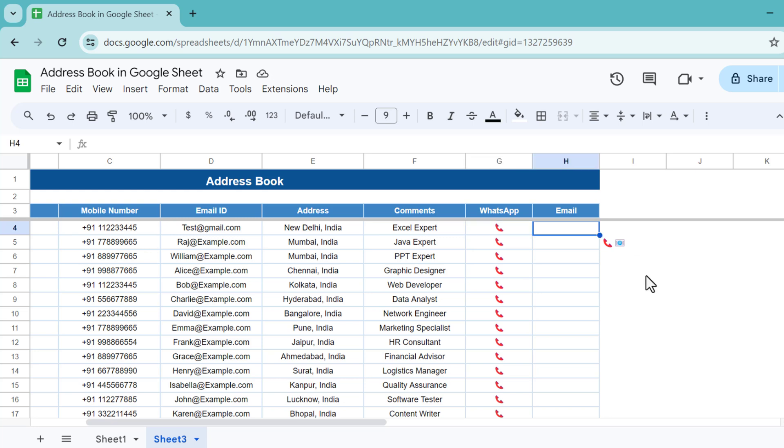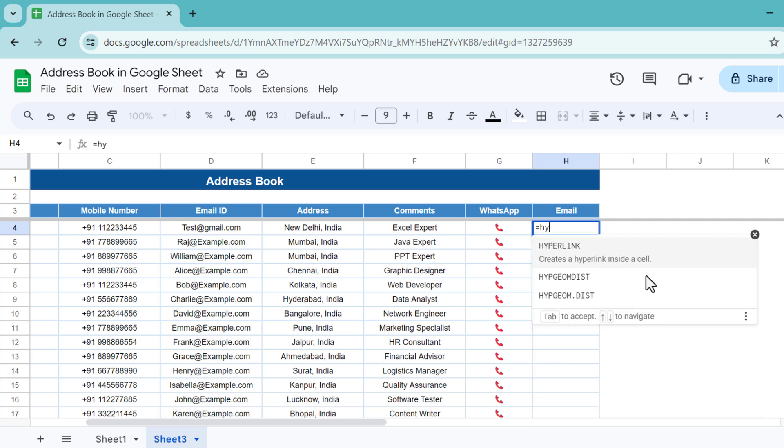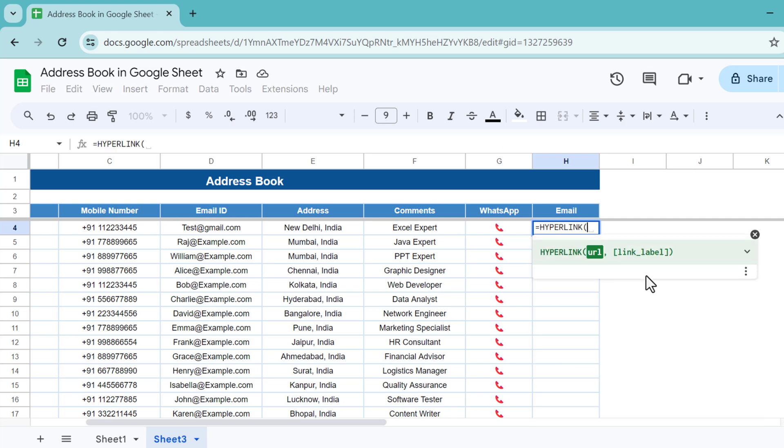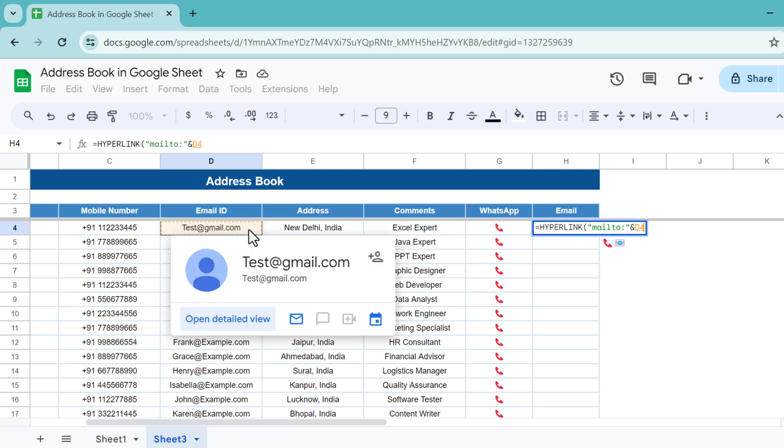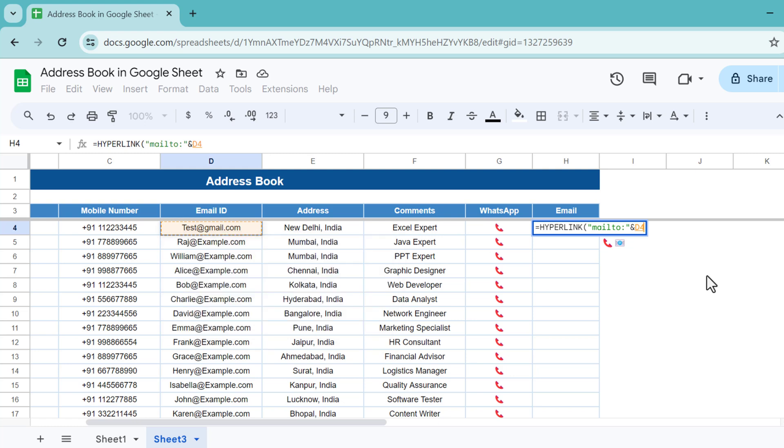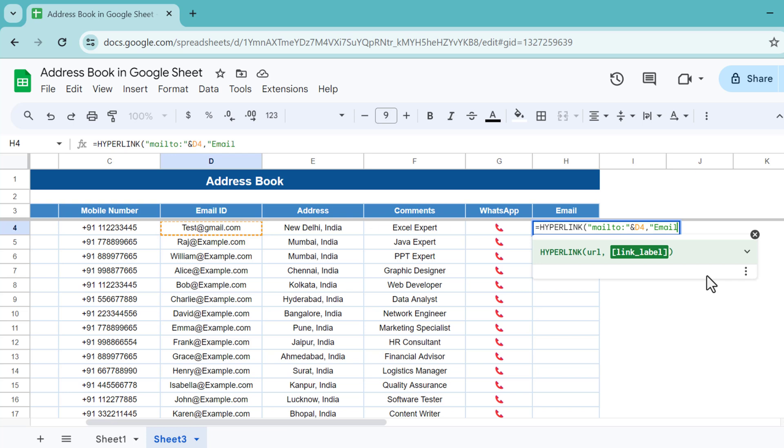For email we will again use the HYPERLINK formula. In the URL we will use mailto colon and close the inverted comma. The email ID is this cell D4. If you want to add the subject, you can add the subject and mail body also, but here I am using only mailto.